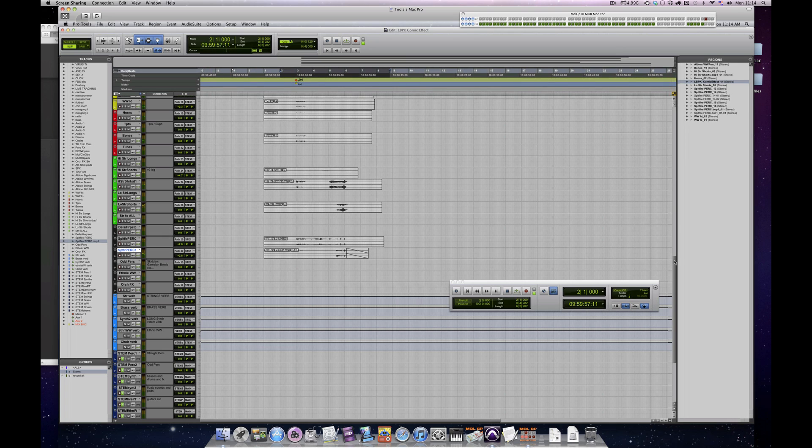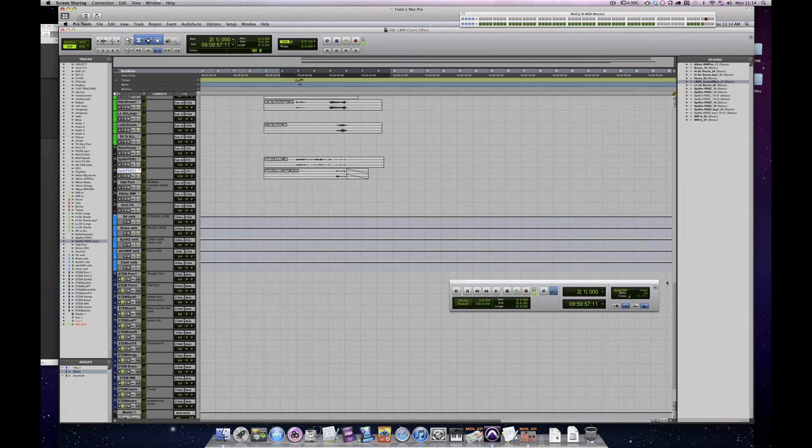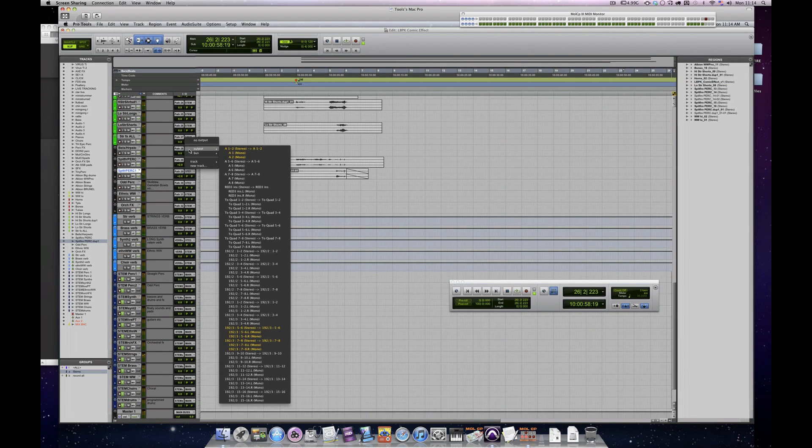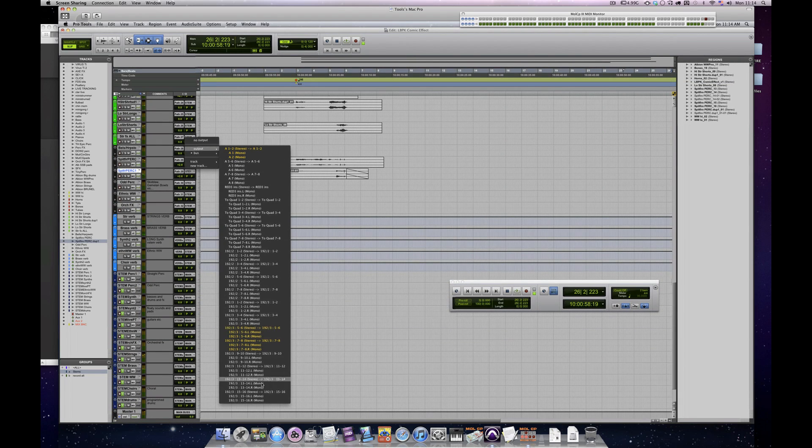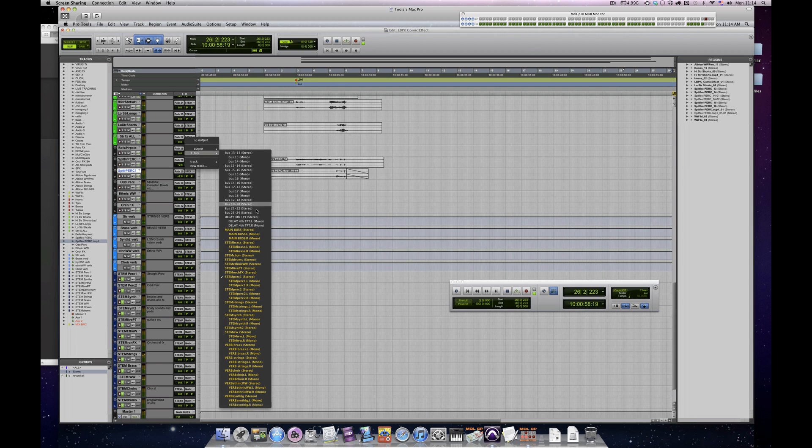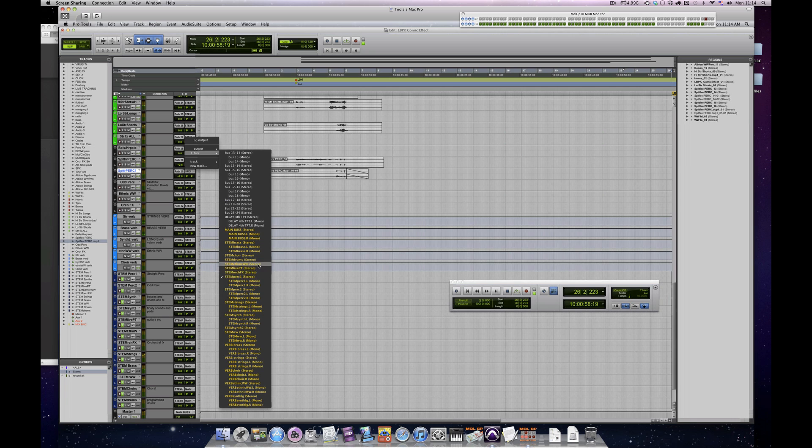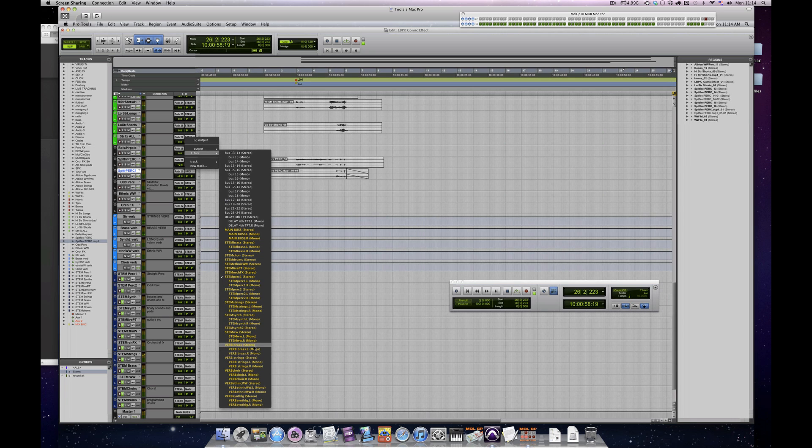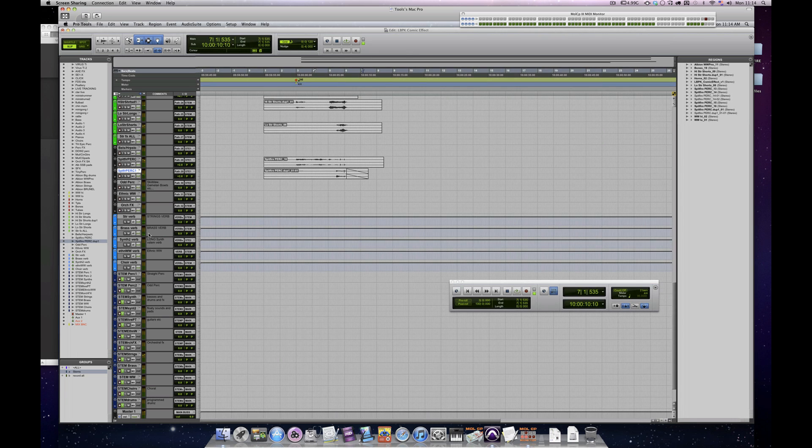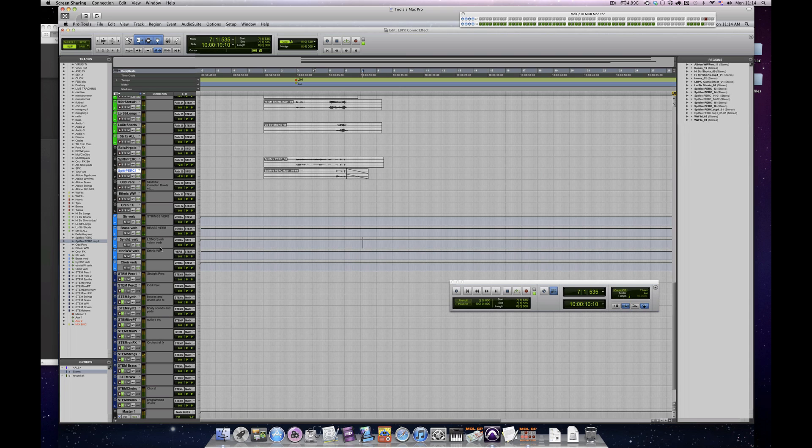So there's 32 stereo paths there. And then when we go down, I route all of these to a variety of different stems. So bussing these into things like choir, drums, ethnic, synths, woodwinds. And then there's also a few reverbs set up here so that I can add little bits of reverb, and that again goes to the correct stem.